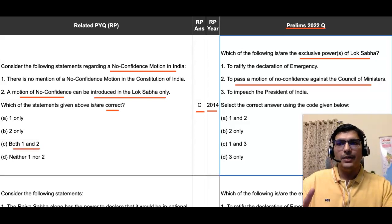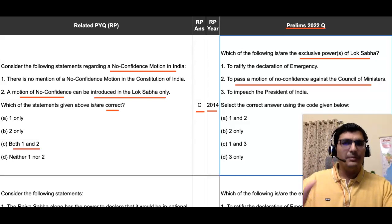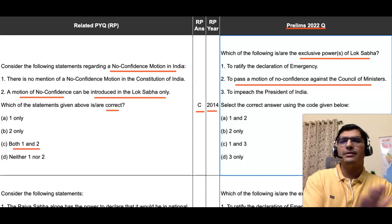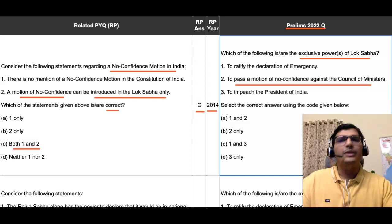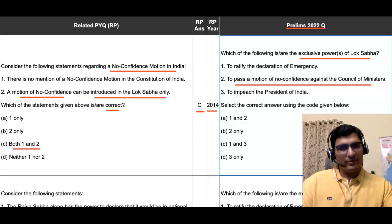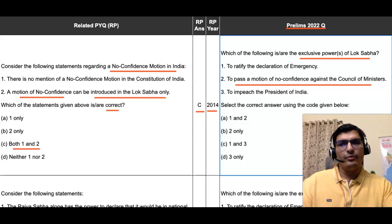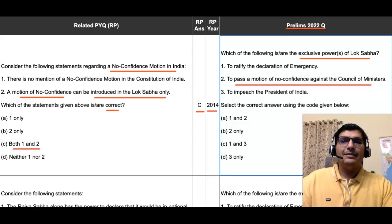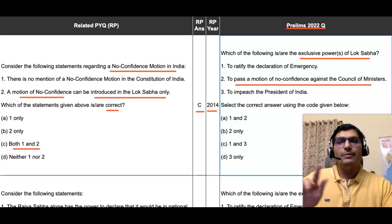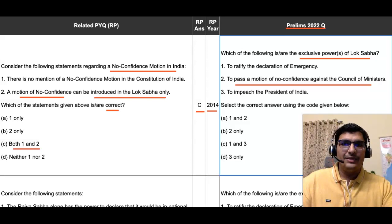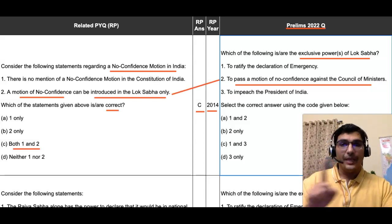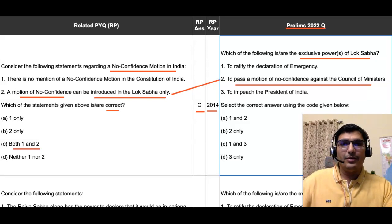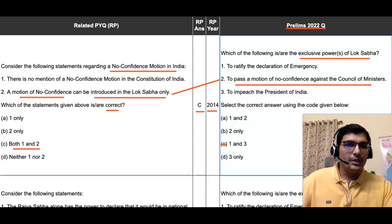In that 2014 question, you were required to identify correct statements. The answer is option C — both statements one and two are correct. So the second statement is correct: a motion of no confidence can be introduced only in the Lok Sabha. This confirms that the second statement of the 2022 question is correct. Since it is correct, we eliminate options Charlie and Delta, as these do not include the second statement.